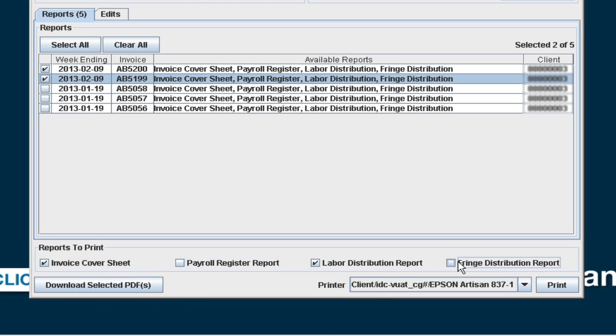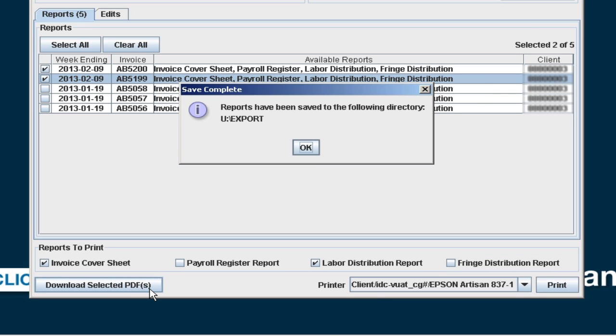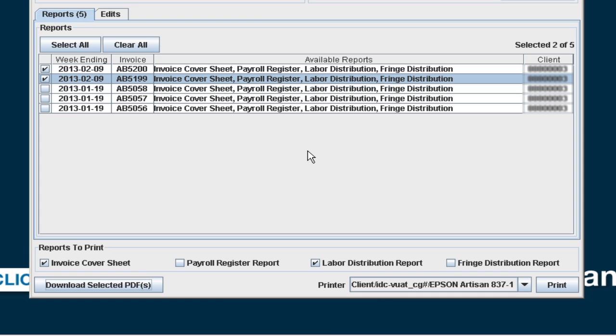If you want to create a PDF of the reports, press the Download Selected PDF button at the bottom of the screen. You will receive a message that the reports have been saved to the following directory, backslash export.